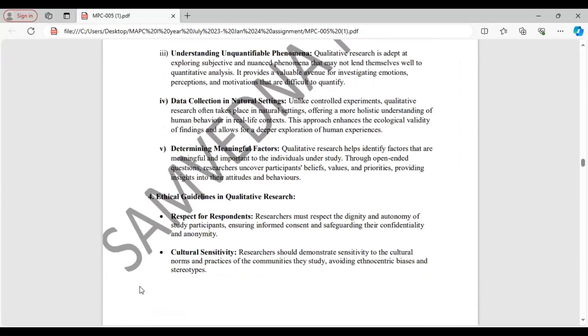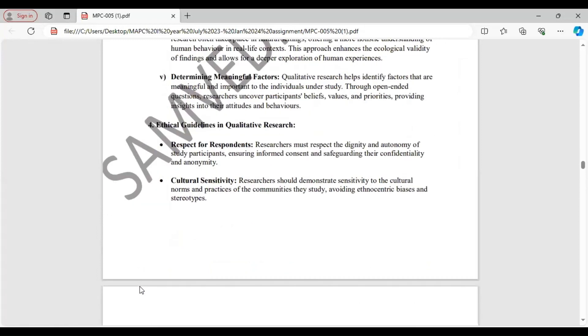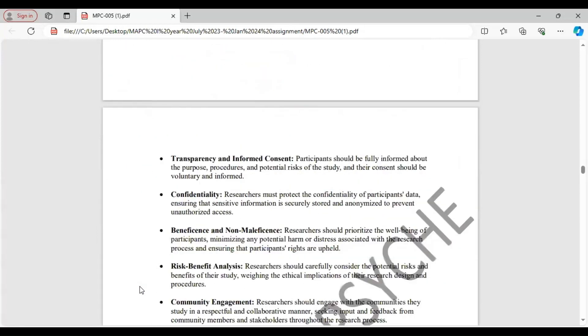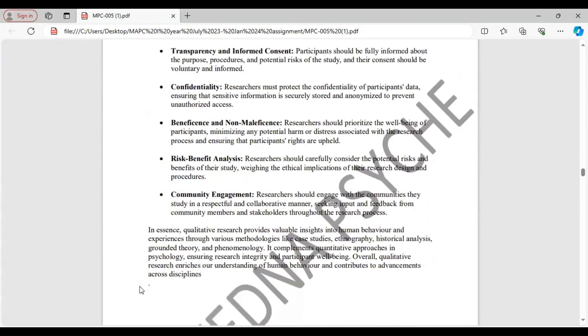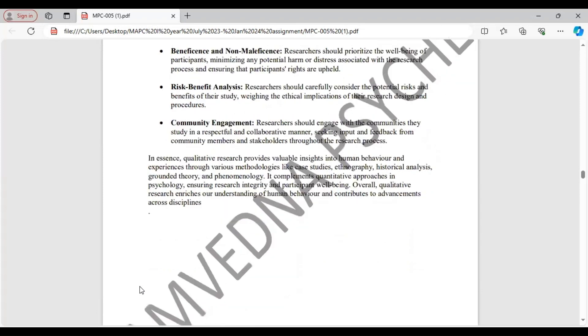The data collection is done in natural setting. And it helps in determining meaningful factors. Ethical guidelines: respect for respondents, cultural sensitivity, transparency and informed consent, confidentiality, beneficence and non-maleficence, risk-benefit analysis, and community engagement. And then conclude your answer.